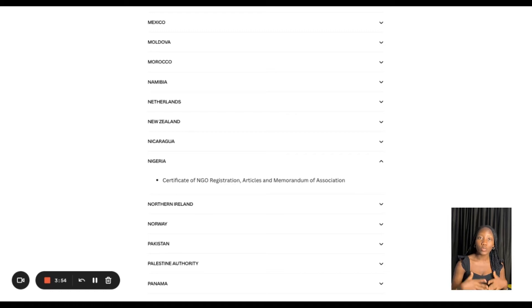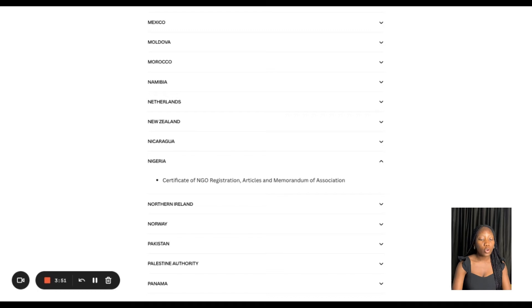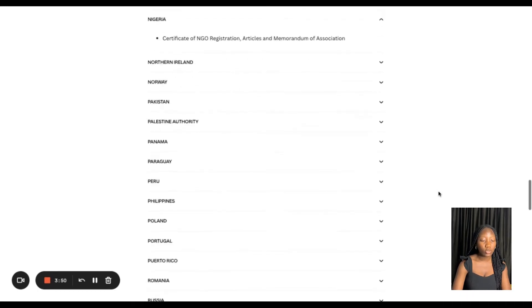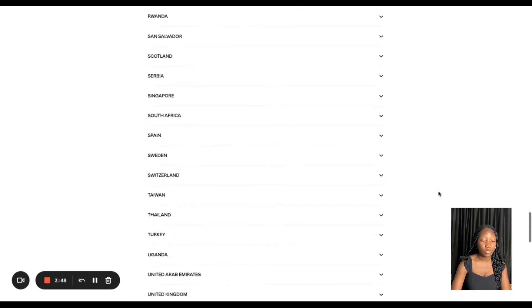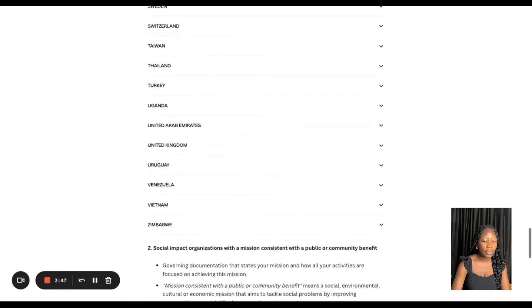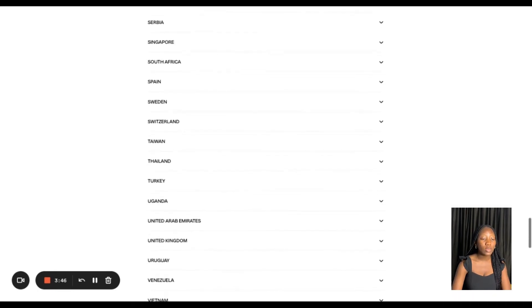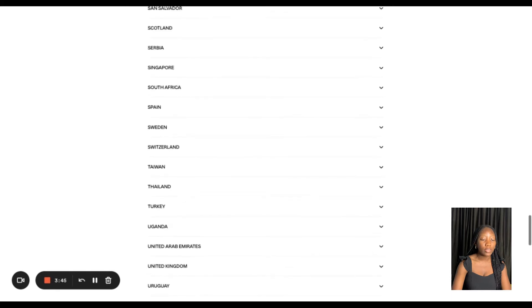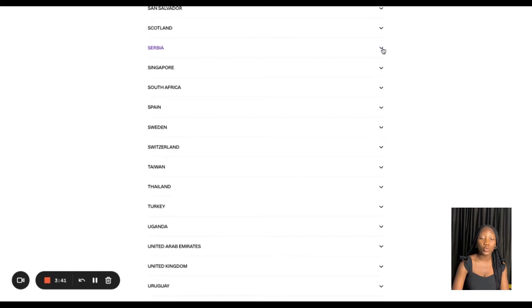Once you have the documentation, the next thing you want to do is head over to the application. If you scroll through, you can see the different countries and the documents required — usually it's just one document per country.